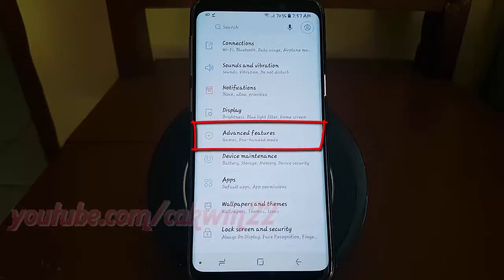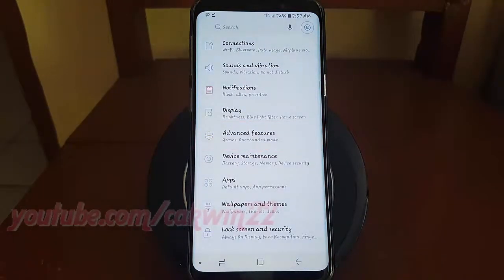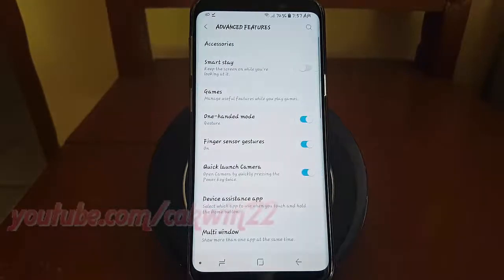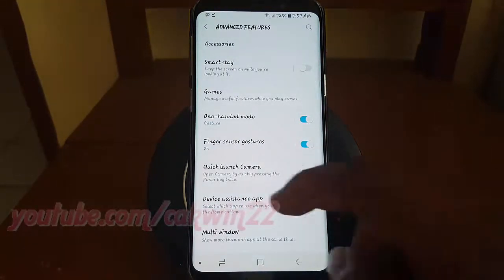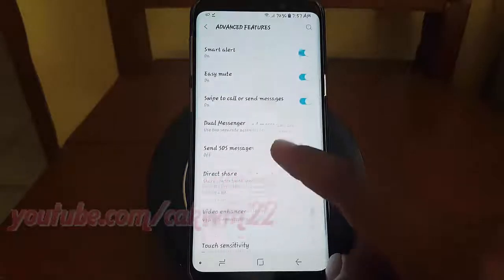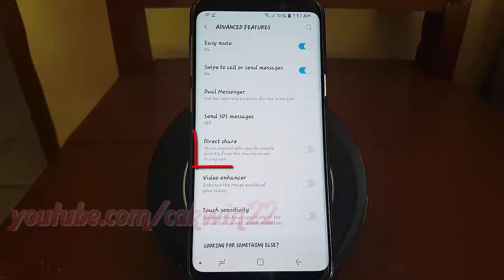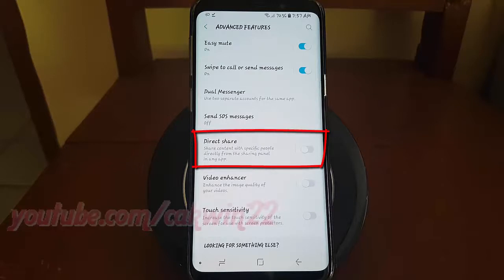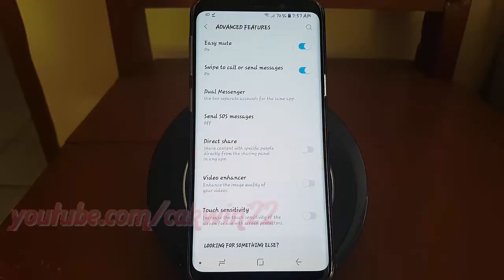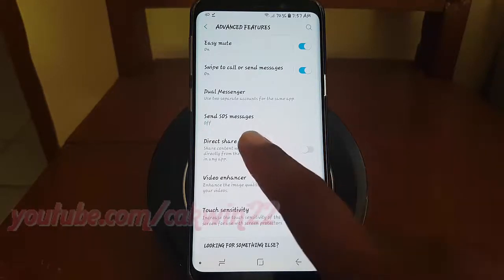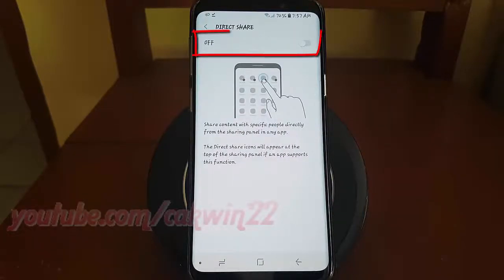Tap Advanced Features. Scroll down. Tap Direct Share. Tap the Direct Share switch until blue to enable, or tap until grey to disable.